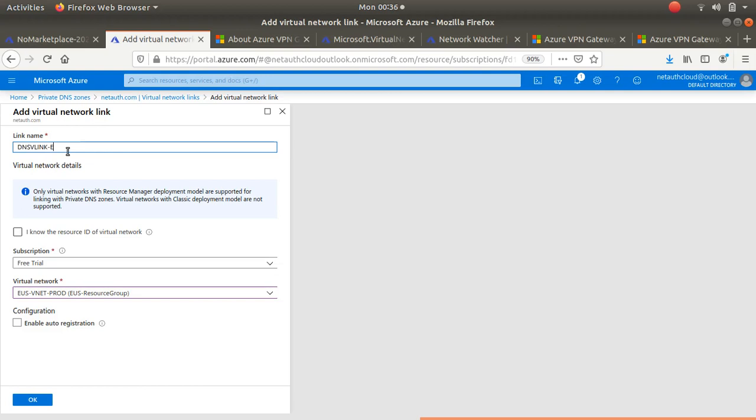Like I said, I wanted to go to East US production. I'll call it DNS vlink to East US prod - that's the name I'm choosing, but I can also type it in lower case, DNS vlink East US prod.